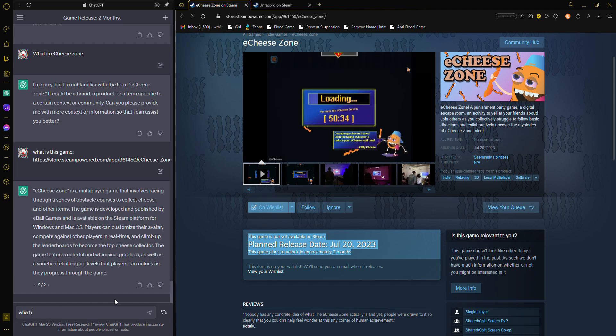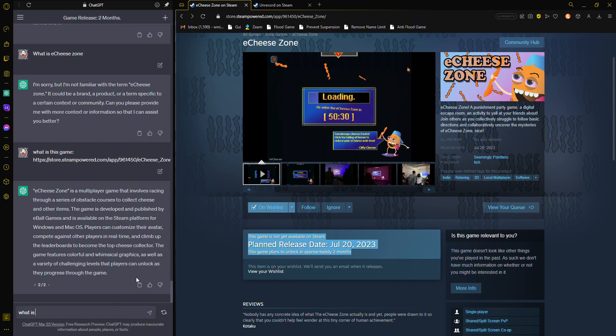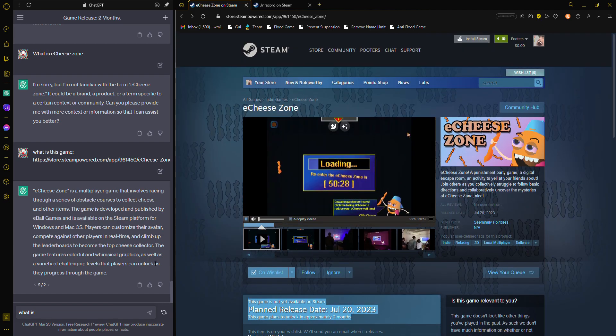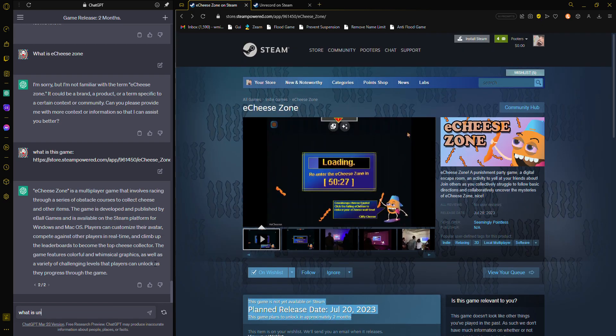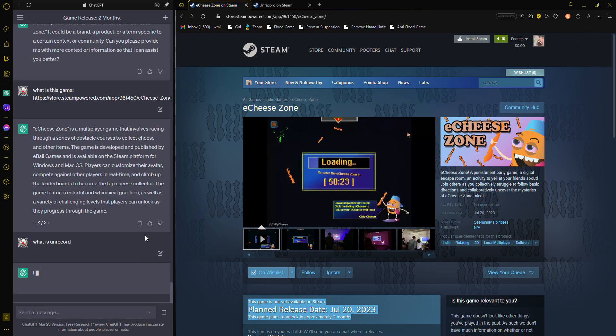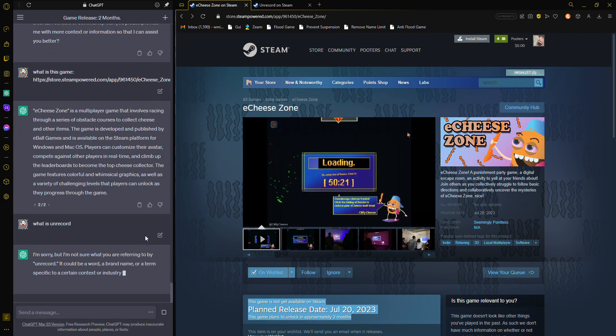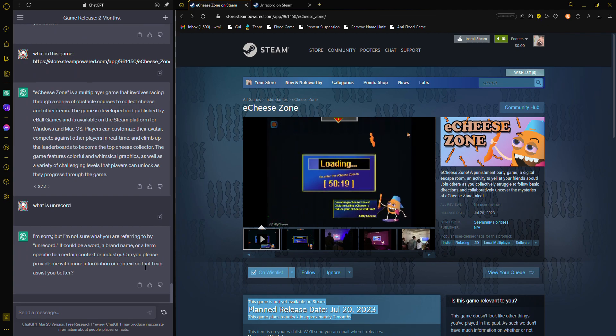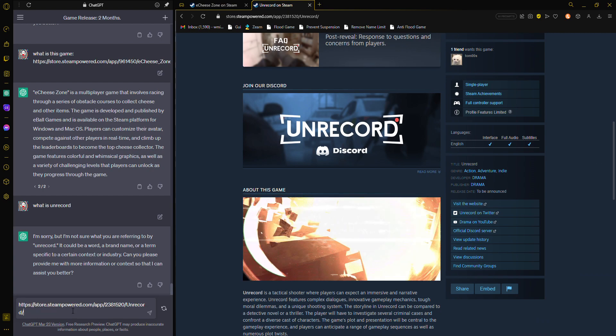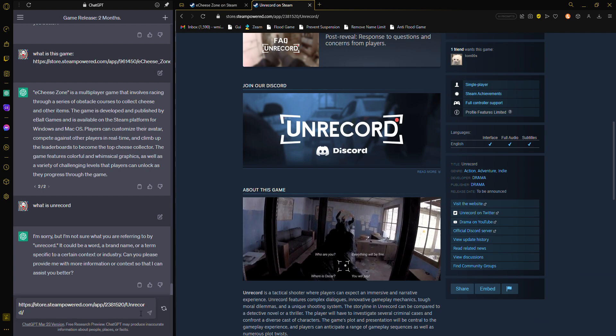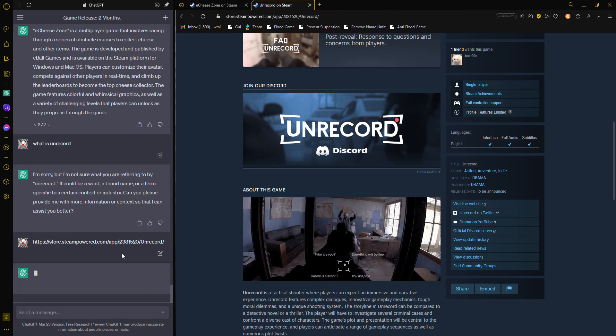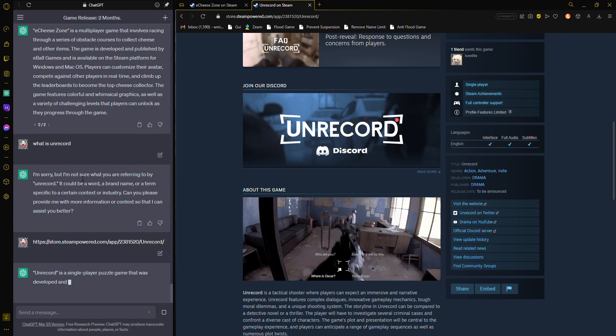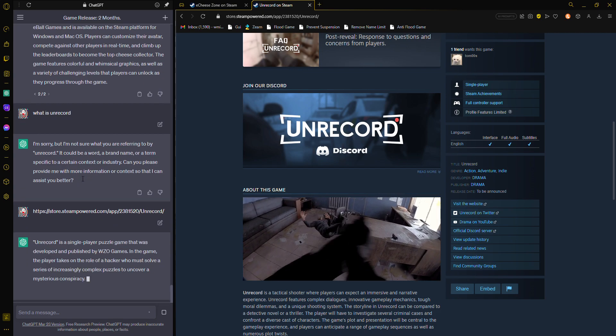What is unrecorded? Let's see what ChatGPT has to say about this. This is the game. There you go, that's the game to me.